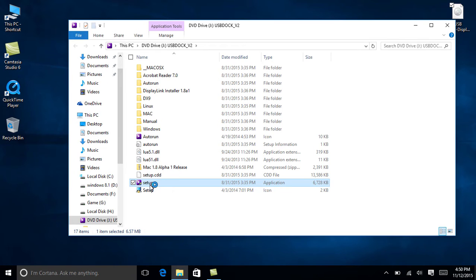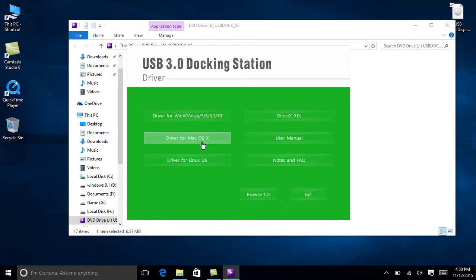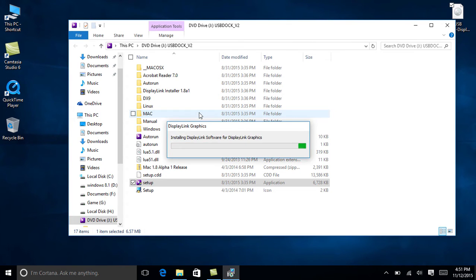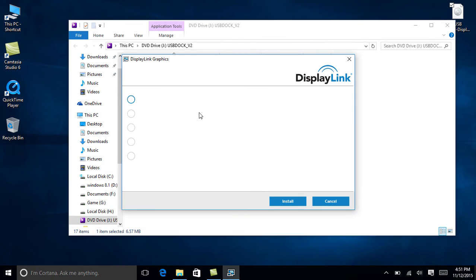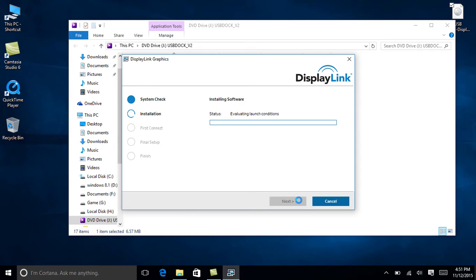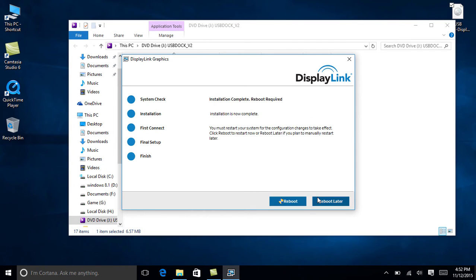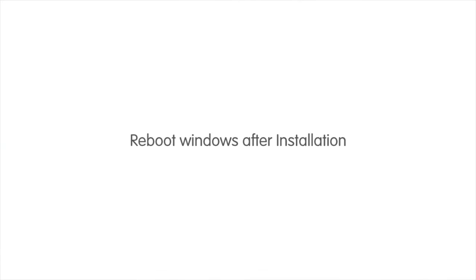The following are just normal steps of an installation, just like other programs. It's the DisplayLink graphics program that we need to install actually. Reboot the system to complete the installation.